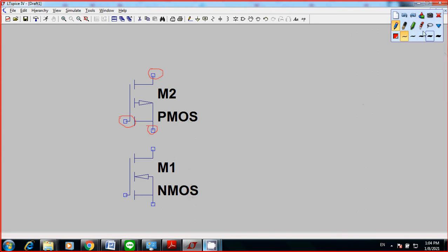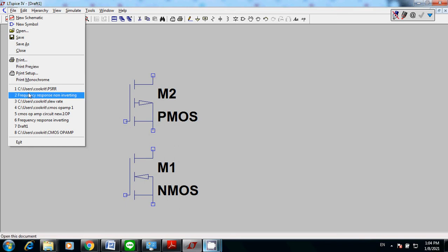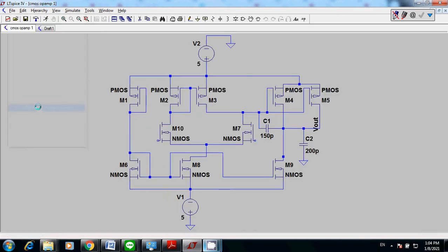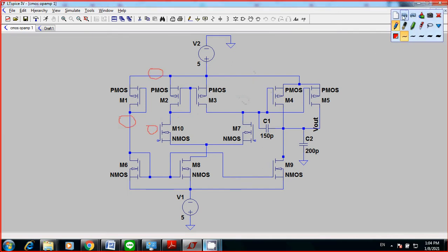To do that quickly, I'm going to open a CMOS op-amp circuit that I already have created. What you see is that we have five PMOS and also five NMOS.